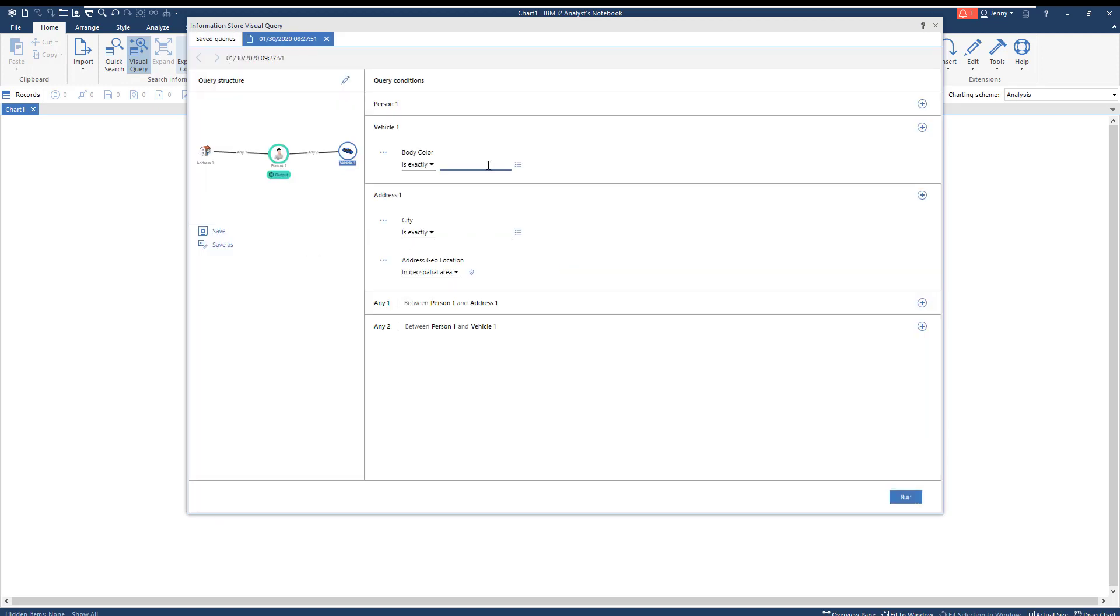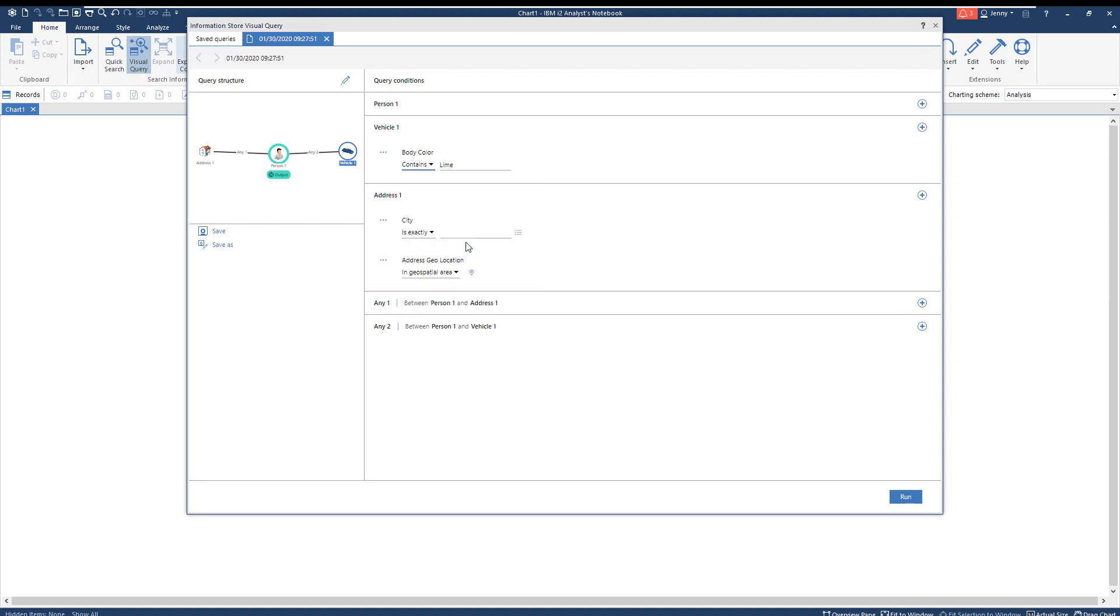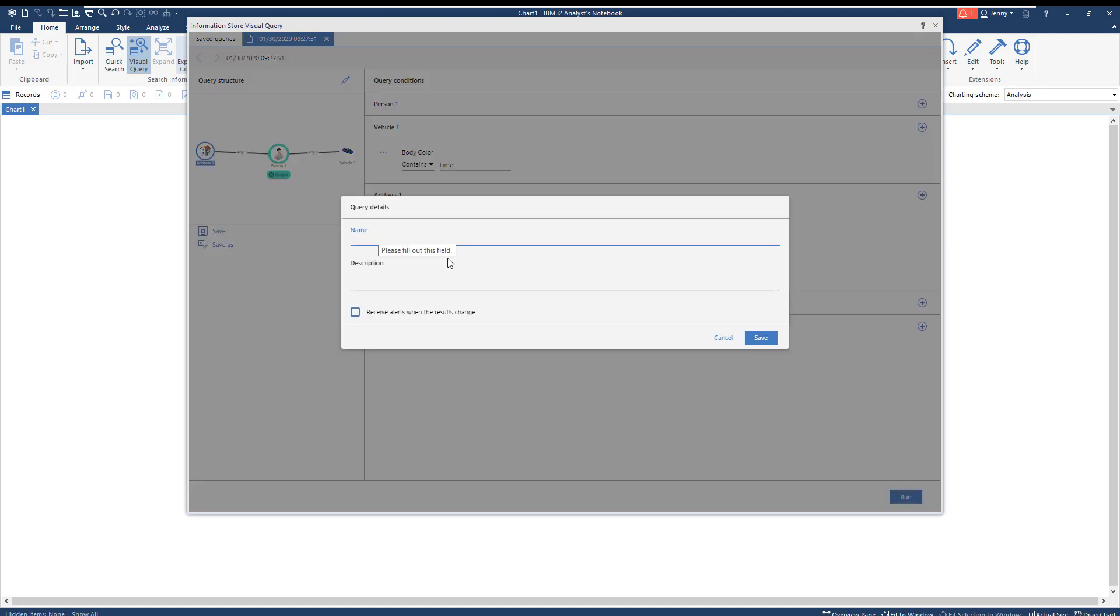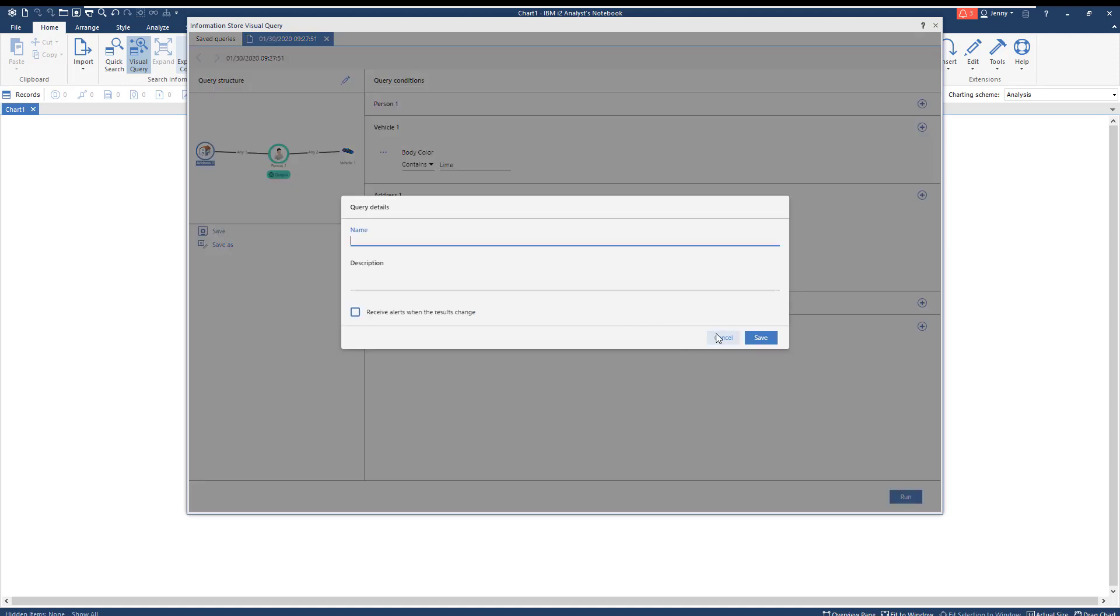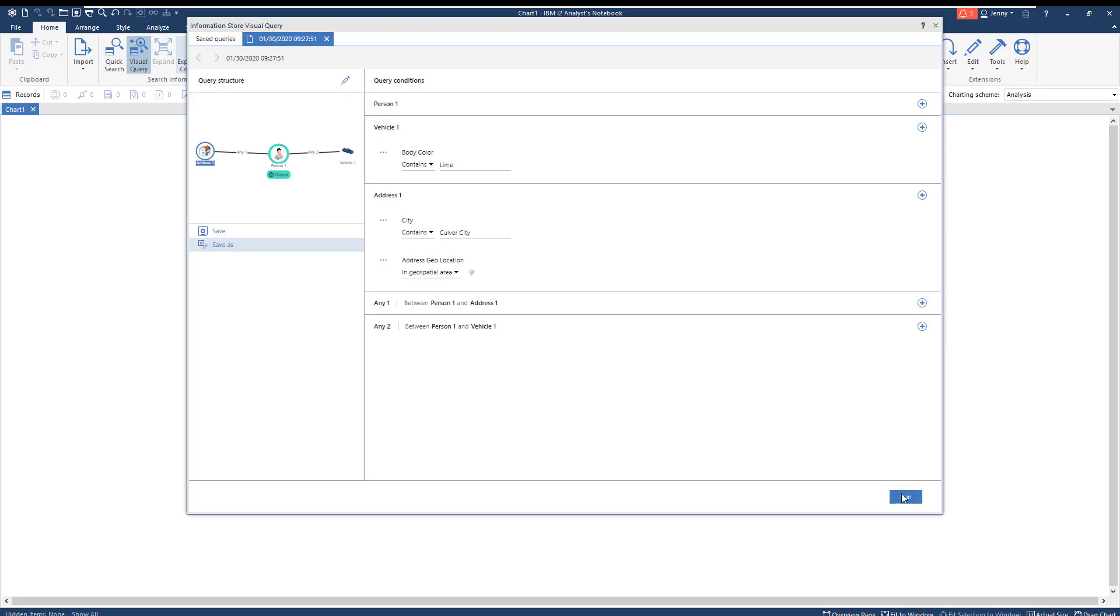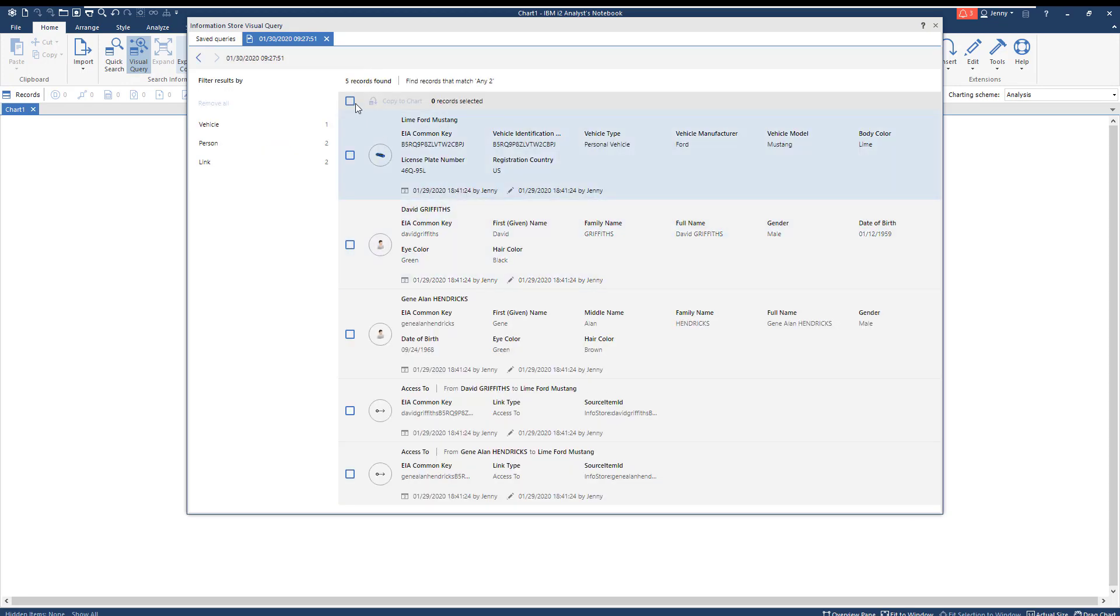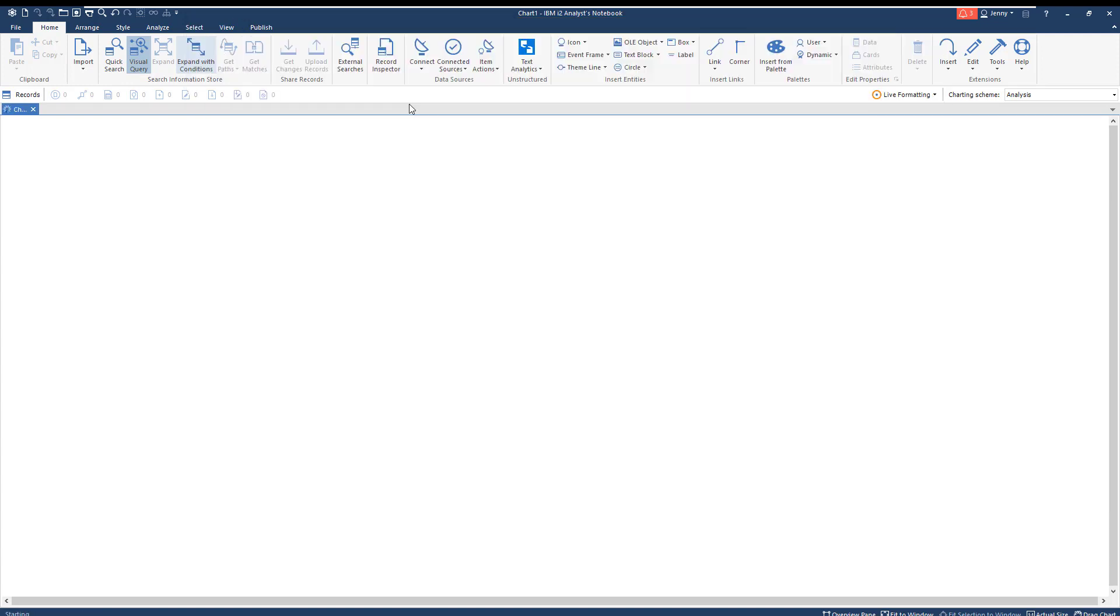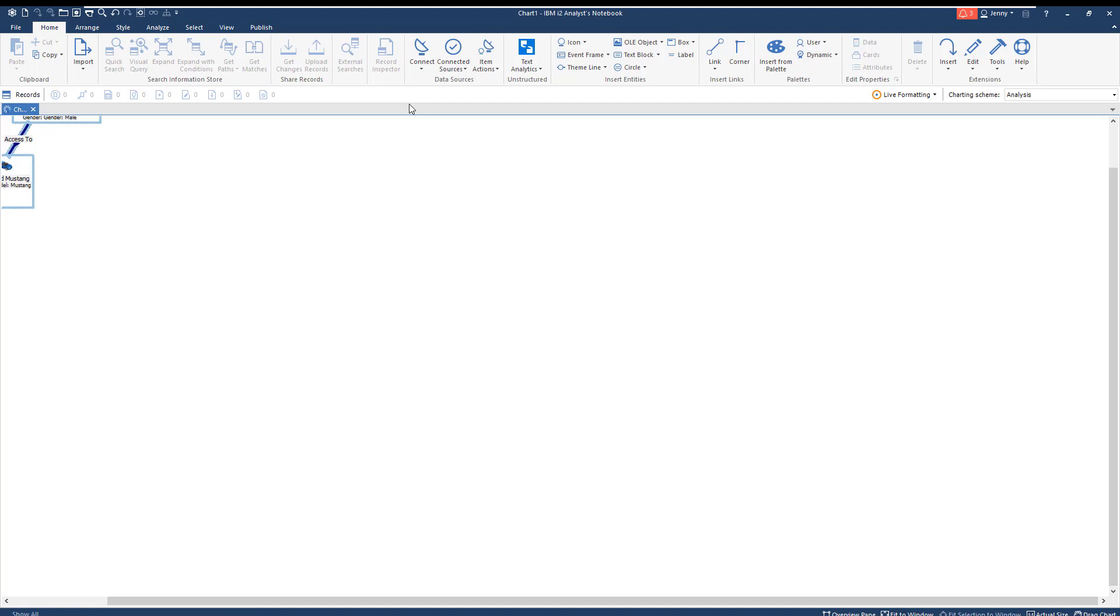Here, we'll put in LIME to search for a vehicle attribute and Culver City for the location. You can easily save these search queries if you find you enter certain criteria often. We need to run our query against the vehicle entity type. The search yields five records with one vehicle and two people, and we find they're connected. Let's add these to the chart.